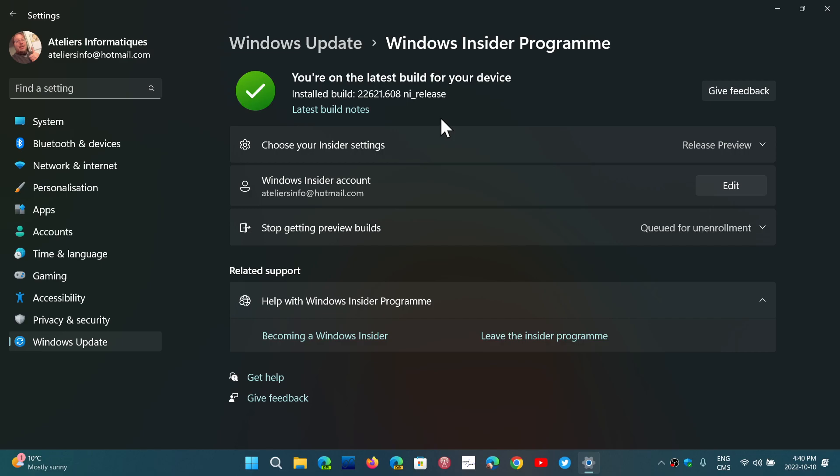Don't worry. You're not alone if you are wondering why you're still in the Insider Preview for the release preview. It's the case for everybody that used this trick to go to 22H2 before everybody else. So not to worry. You will probably be unenrolled by the end of October, I would guess, when the new features roll out.